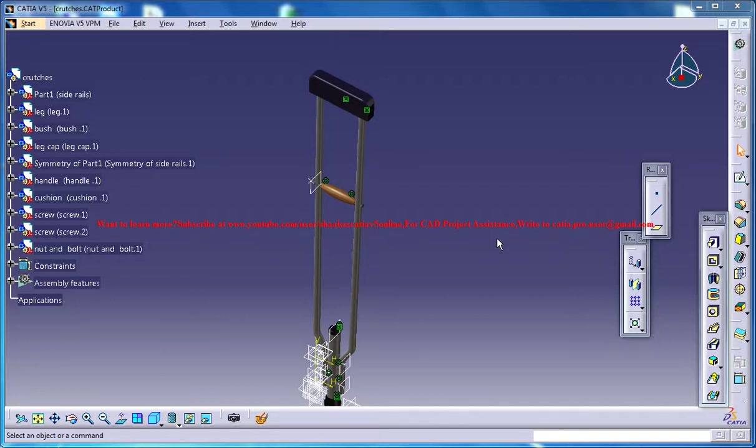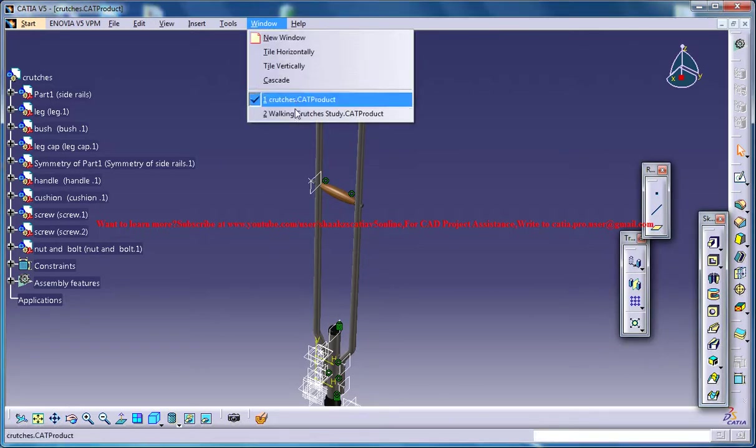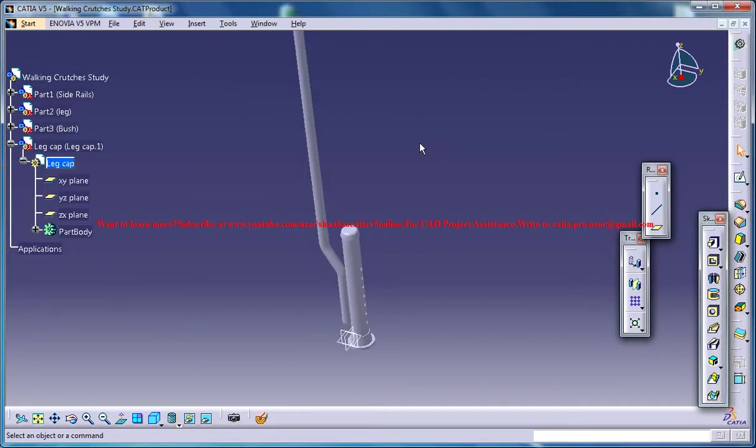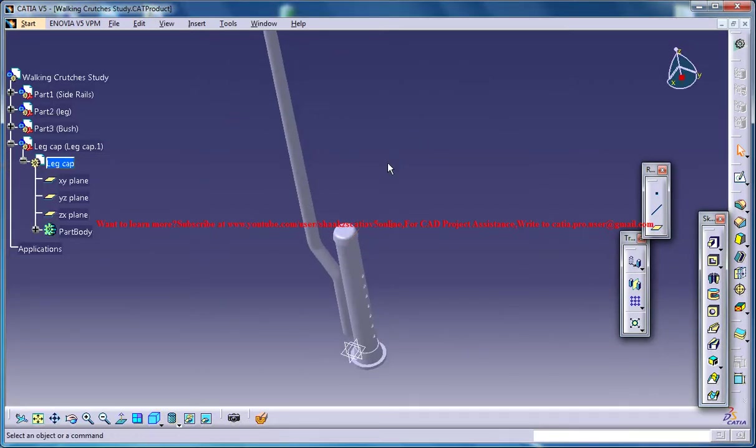Hello friends, this is Mohammed Shakeel here. In this tutorial series I'll be showing you how you can design a walking crutch in CATIA V5. The completed design is right here and this is a work in progress.